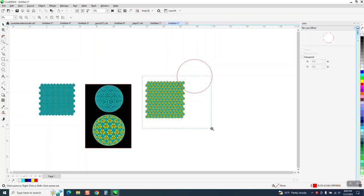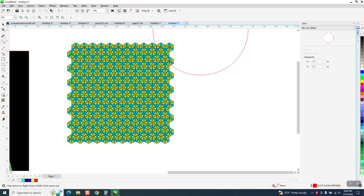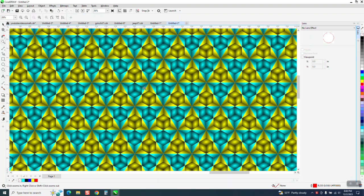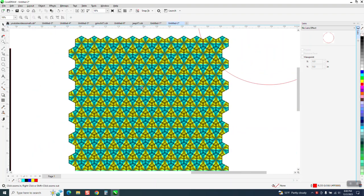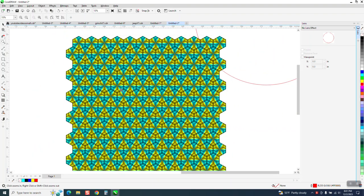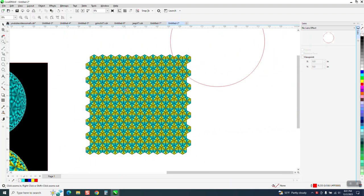Hi, it's me again with CorelDRAW Tips and Tricks. A day or so ago, I made this pattern. And I didn't make this one. A viewer made it.